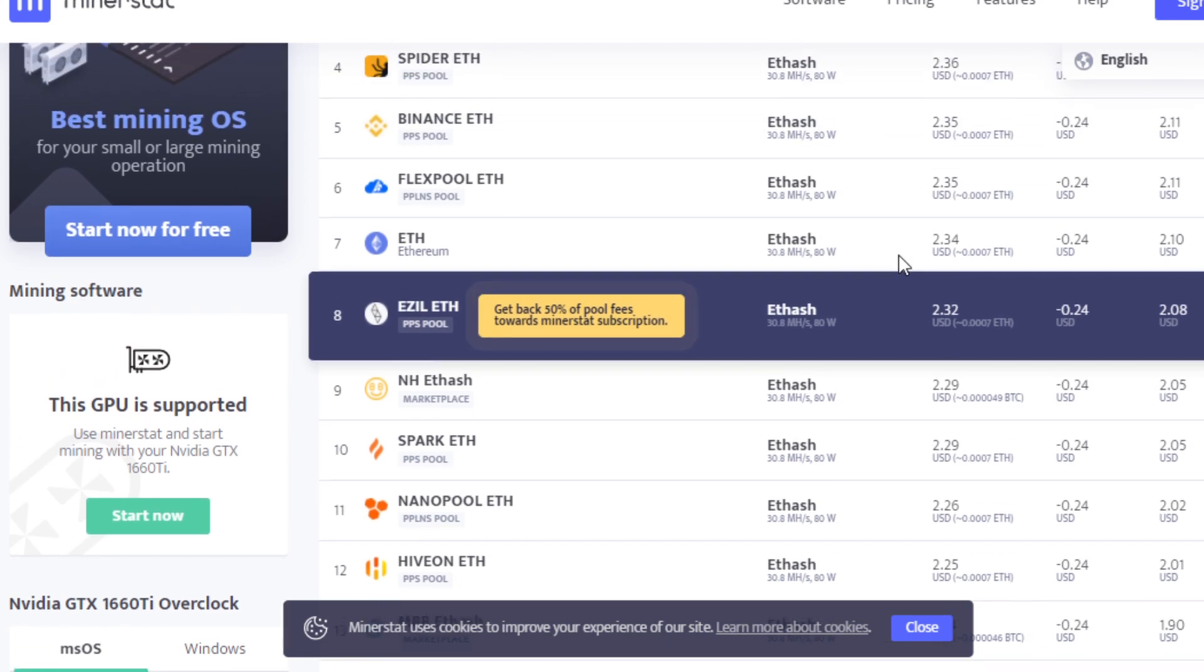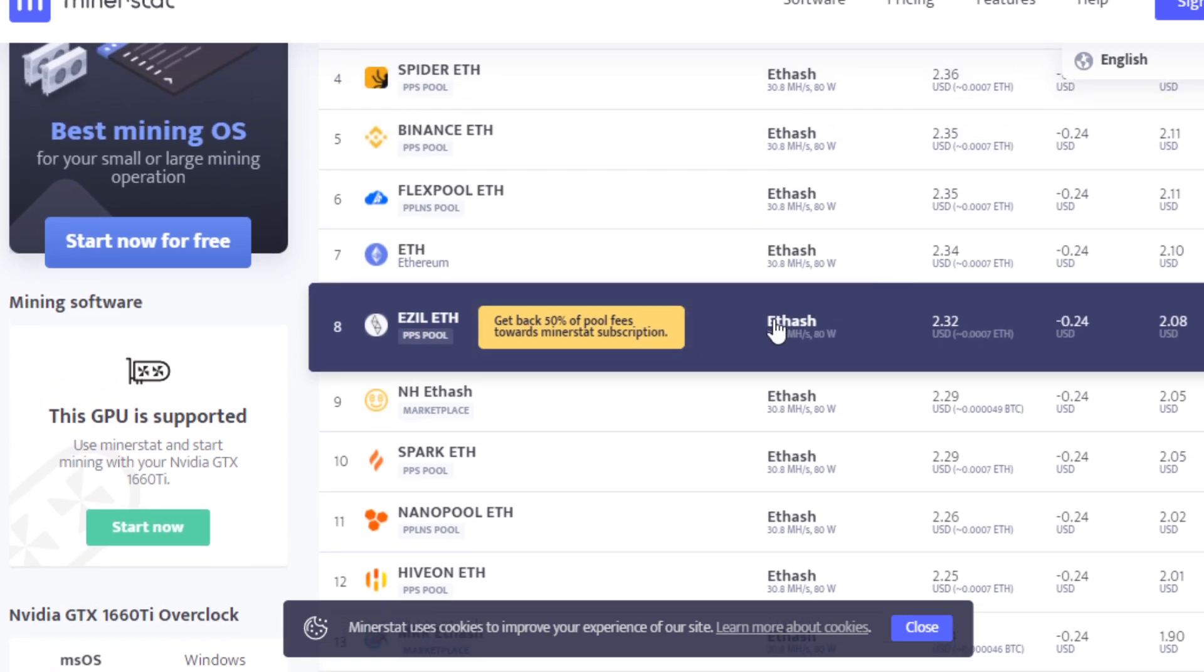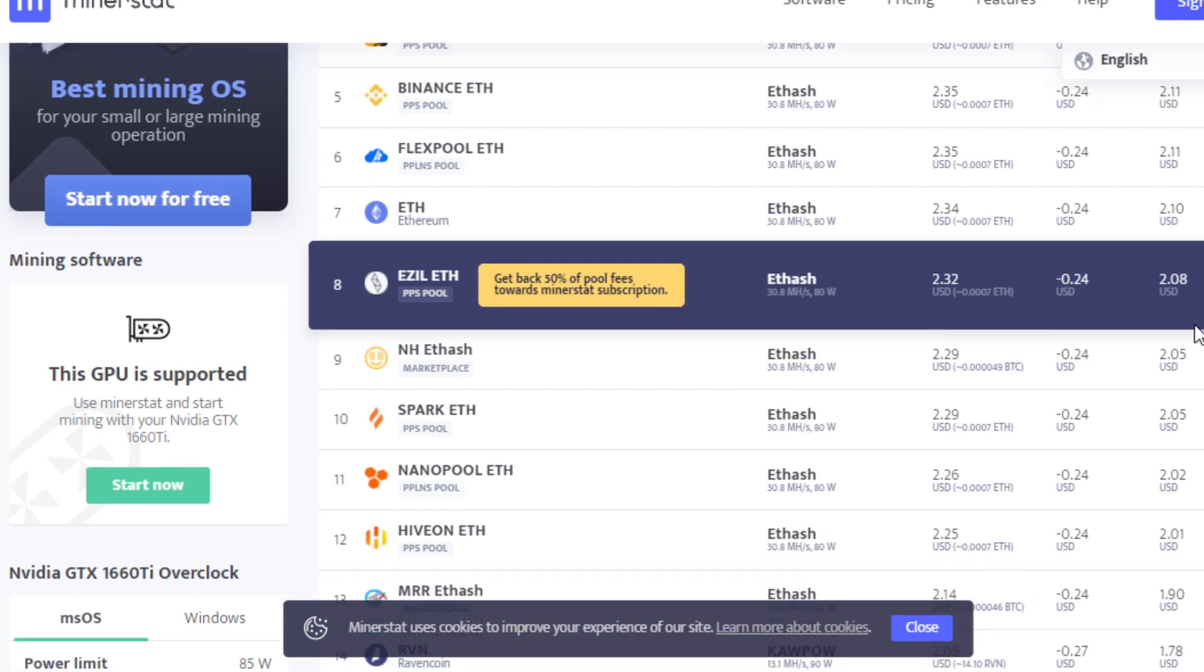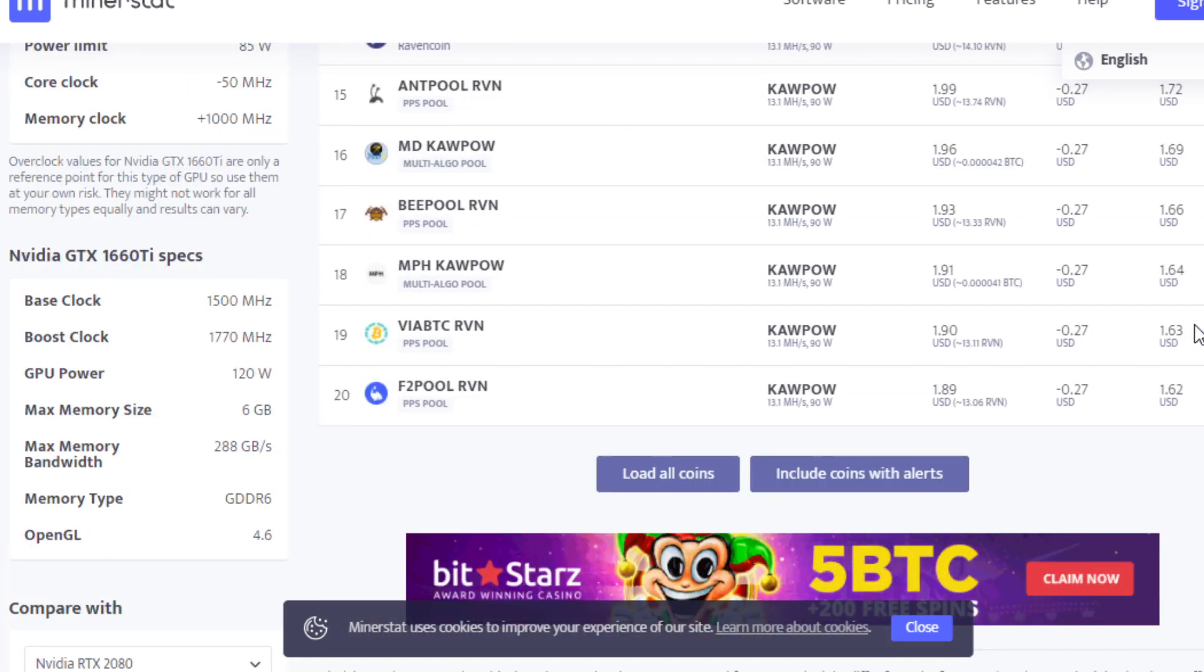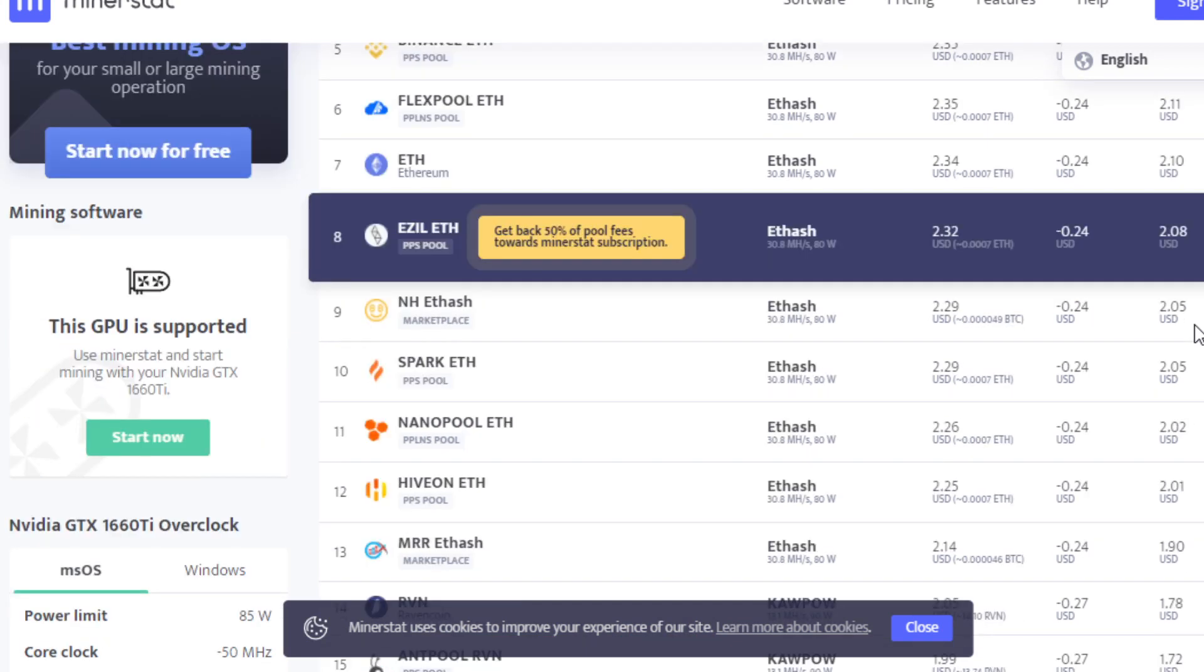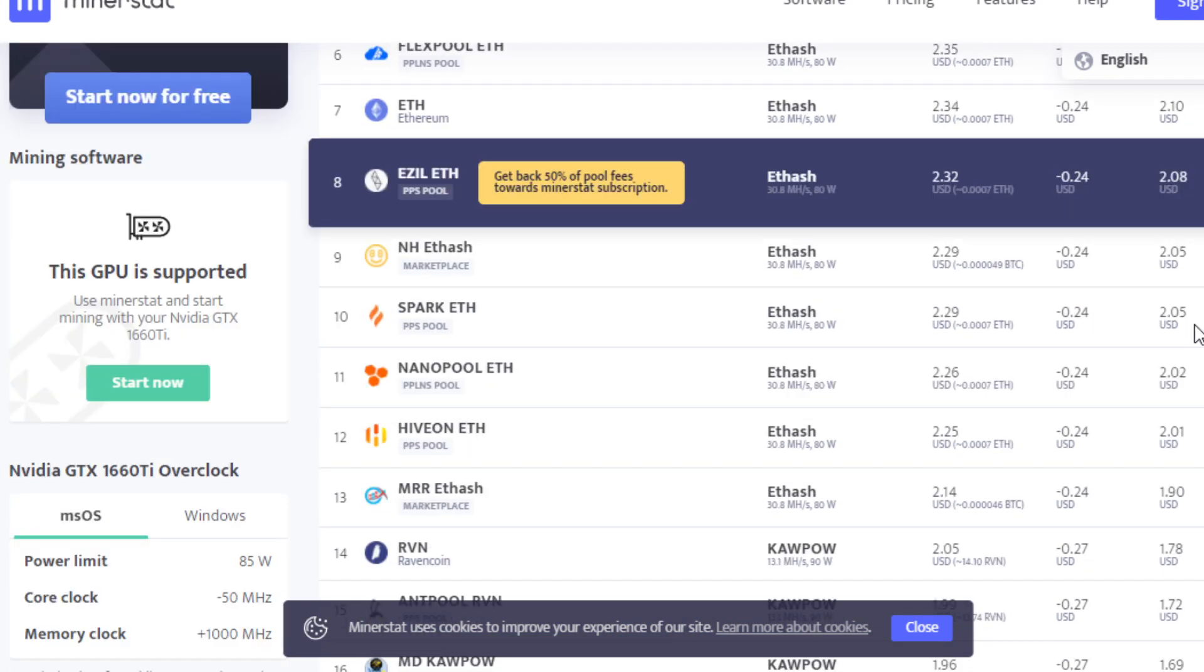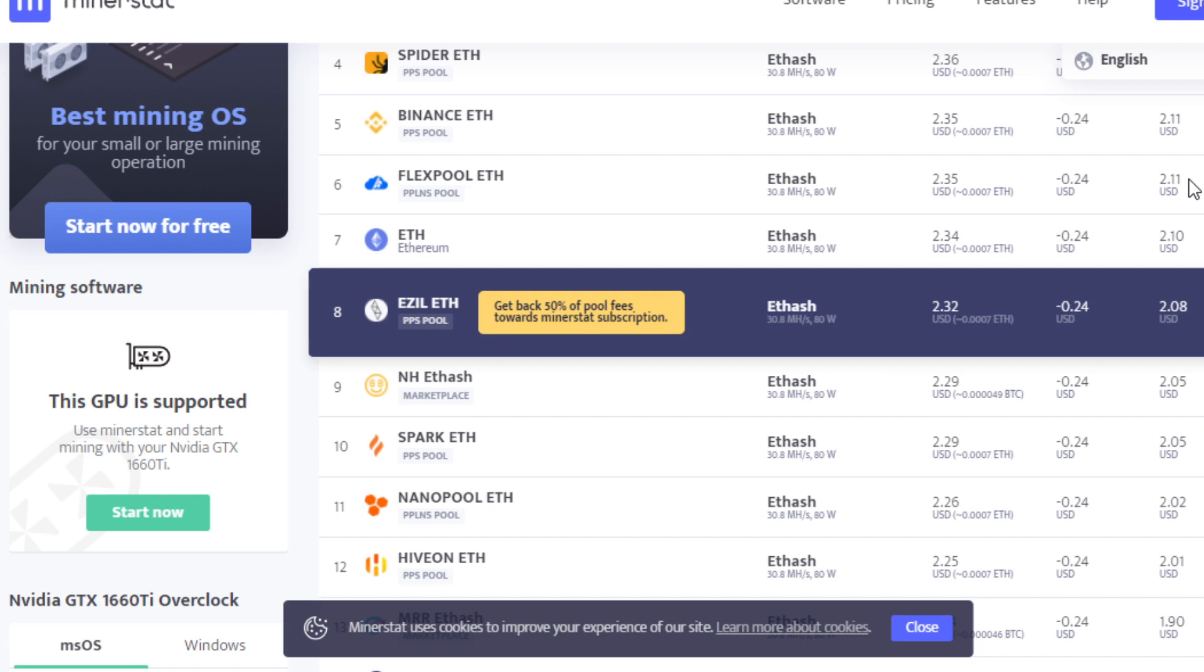But I still would recommend mining Ethereum at the moment because you can get 30 to 31 mega hash at about 80 watts at the wall, 70 in software. So the profitability is actually quite a bit better for Ethereum there. You can see Ravencoin, $1.78 after power, and Ethereum is about $2.